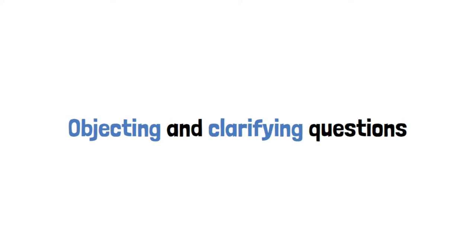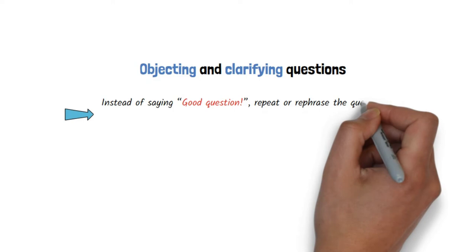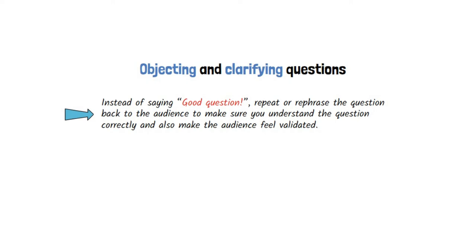The best way to answer a question is, instead of saying 'good question,' repeat or rephrase the question back to the audience to make sure you understand the question correctly and also make the audience feel validated.